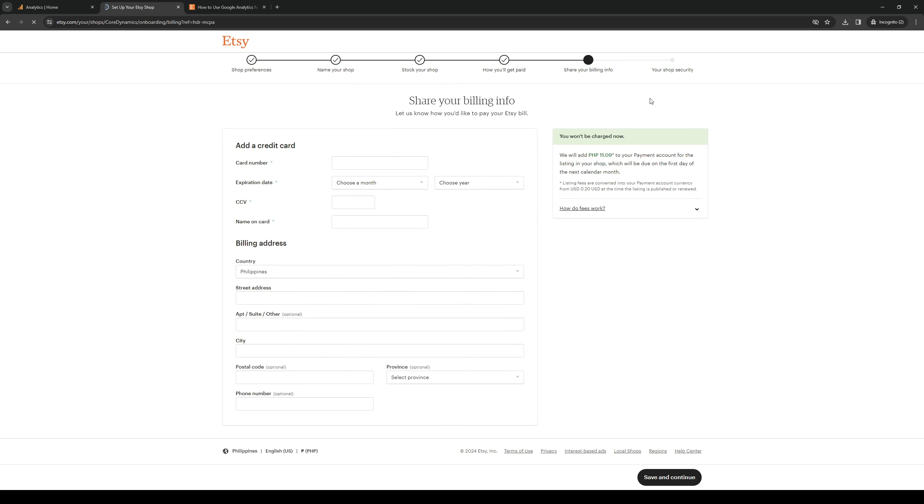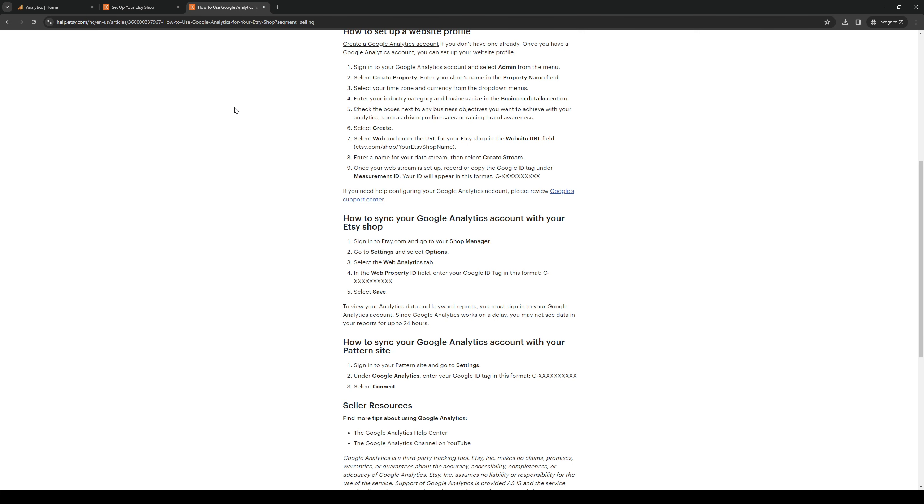And from shop manager, normally what you're looking to get access to is web analytics. But because I'm doing this for a video and I don't have a store or an account set up for Etsy, I'll just walk you through the necessary steps that you need to take. So once you click on shop manager, you basically want to go to this path right here, being settings, options, and web analytics.